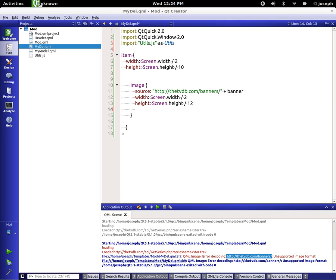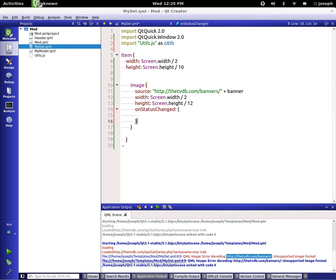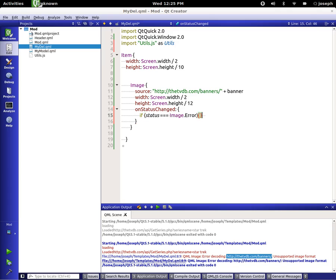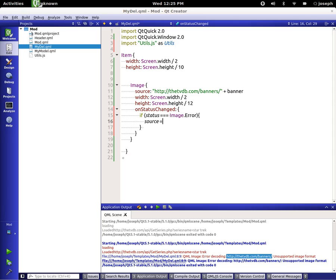Now let's add an onStatusChanged handler. If status is equal to Image.Error, we set source equal to utils.fallbackImage. So it looks inside our JavaScript file for the fallbackImage variable. Let's save this and run it.